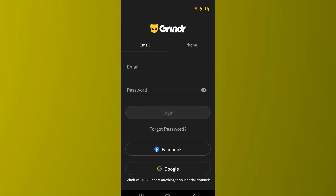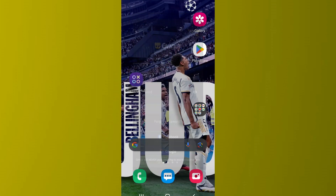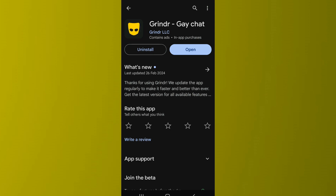Finally, ensure that you have updated the app to the latest version. Go to the Play Store and look for Grindr, then make sure it is updated to the latest version. If you see any updates available, download them and then try the sign-up process once again.